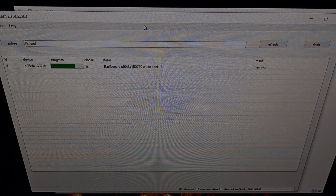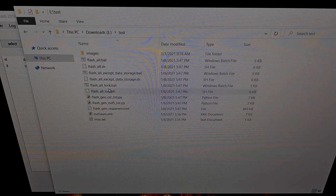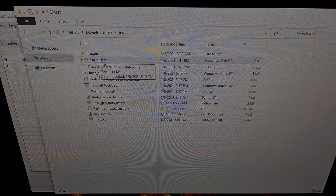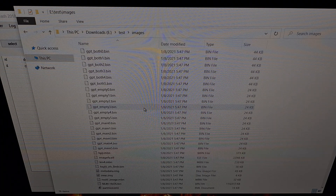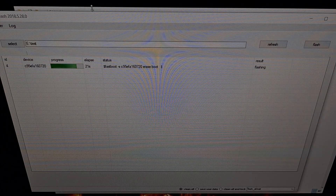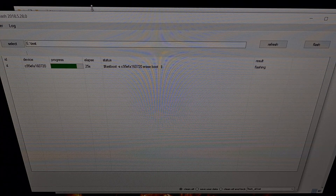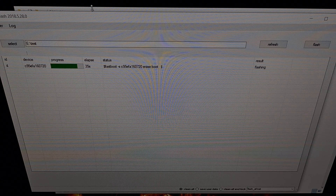What's going to happen is the Mi Flash program is going to start sending — it's basically going to execute this batch file. What that batch file does is send a lot of these images and files over to our Poco M3 via the USB cable. Not only is it going to copy those files over, it's going to flash and install those images into the individual partitions on our smartphone. And that's how we revert back to the original stock firmware.